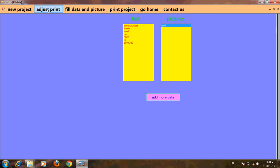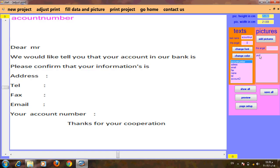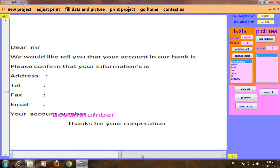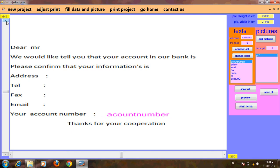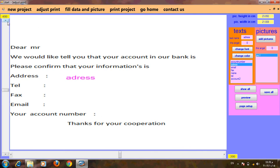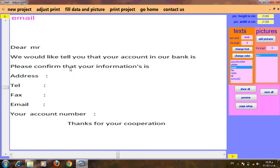Now we finish. We have to go again to adjustment to adjust every text in its position. Let's move by X and Y — count one by one like this. Here we go like this to the end.